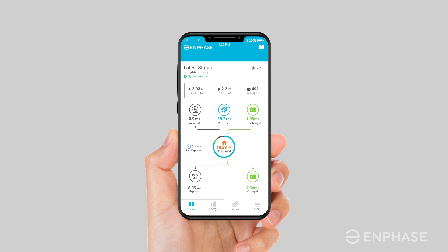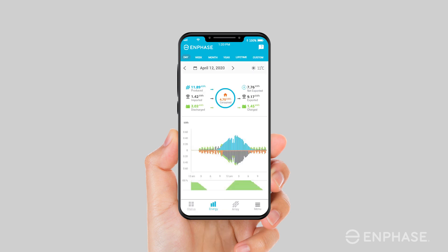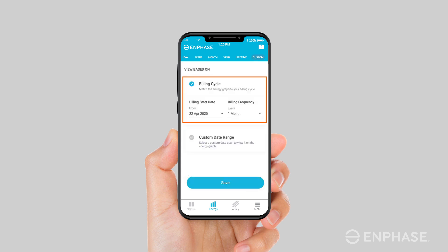Now let's take a look at the next tab on the bottom of the screen — the energy tab. This screen shows the various energy components for your system for the period you select and overlays those values in a graph. You can toggle between recent days by using the left and right arrows, or navigate to a specific date by using the calendar icon. You can also view your system's energy data for a specific week, month, year, or its lifetime. Use the custom period tab to align your system's energy data with your billing cycle or any other custom period of your choice.